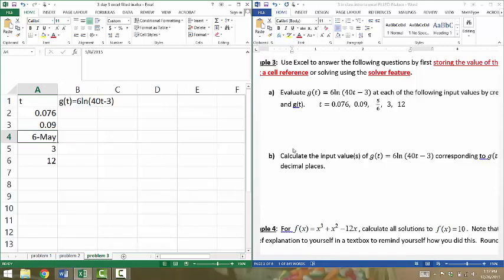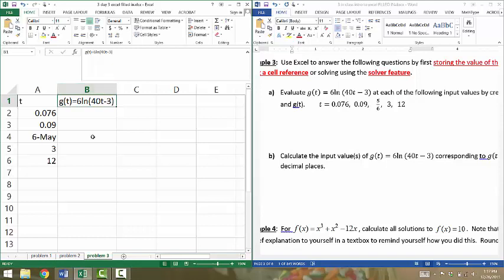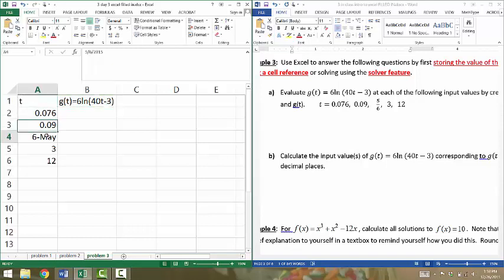In problem three, we're going to make an input-output table where I input some values for T, and I output some values for the function G of T. G of T is 6 times natural log of 40T minus 3. Notice I typed that title up here in cell B1, but it's bleeding over into cell C1. You can put your cursor between cell B and C until it looks like a vertical line with arrows pointing in either direction. Double-click, and it will readjust column B so that it's wide enough to hold all of that. In column A, I've put the values of T that I'm interested in plugging into the function: 0.076, 0.09.